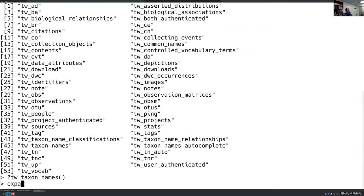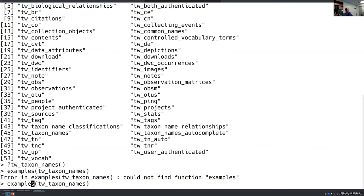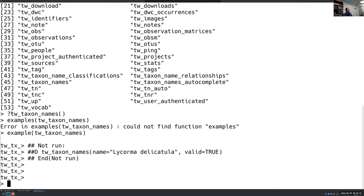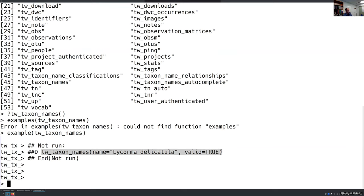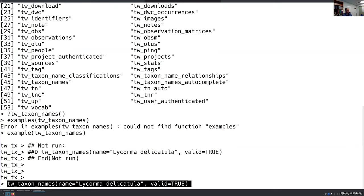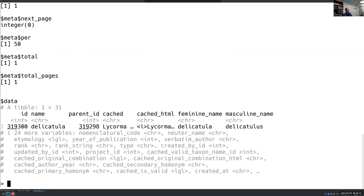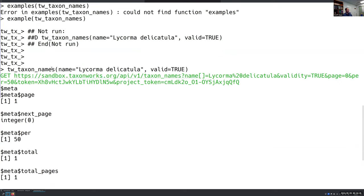You can also call the examples function to see how to use a function. I do still need to expand with more examples — more use cases are forthcoming. But if you want to do a search for a species in the TaxonWorks API, you can call it like this, and it makes the API call. Right now I'm displaying the URL so you can inspect the API calls and verify they're correct, since this is still in beta.